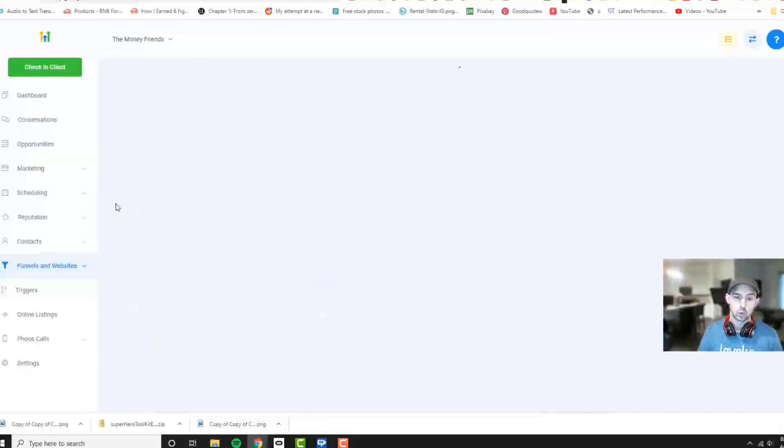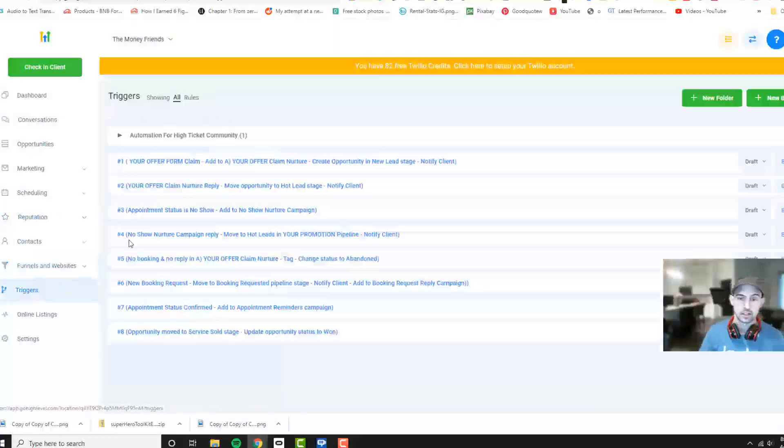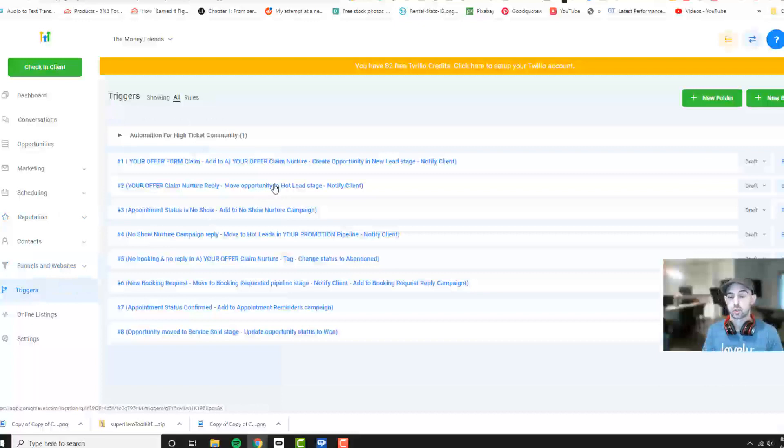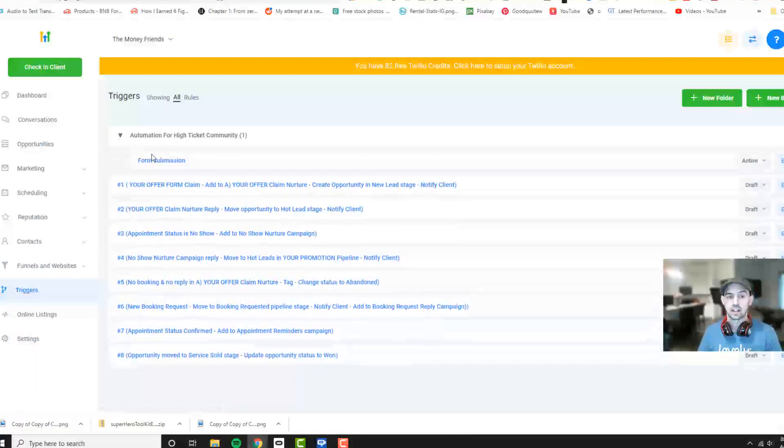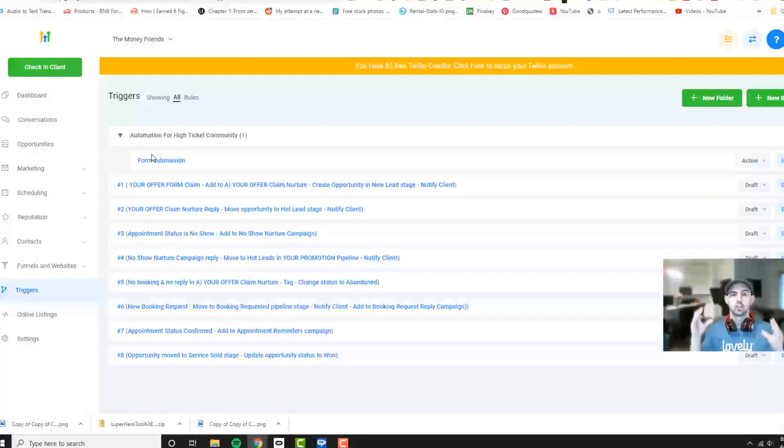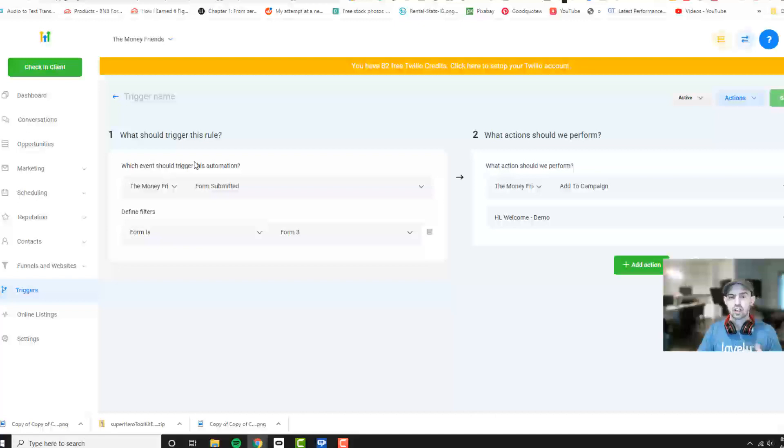We're going to go to triggers right here just below, and as you can see we have a few different triggers. In our high ticket automation community, we send this all to you so you can just download it instantly. Makes it a lot easier, but I'll just walk you through everything.